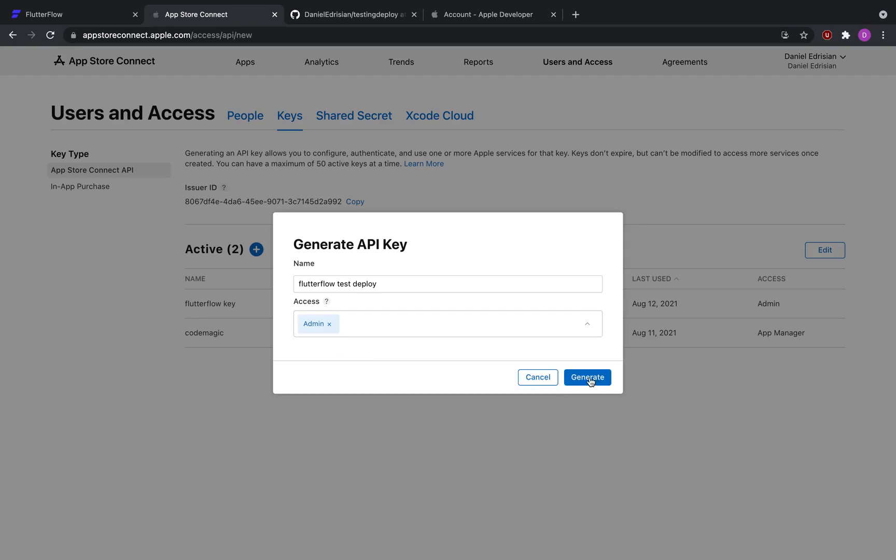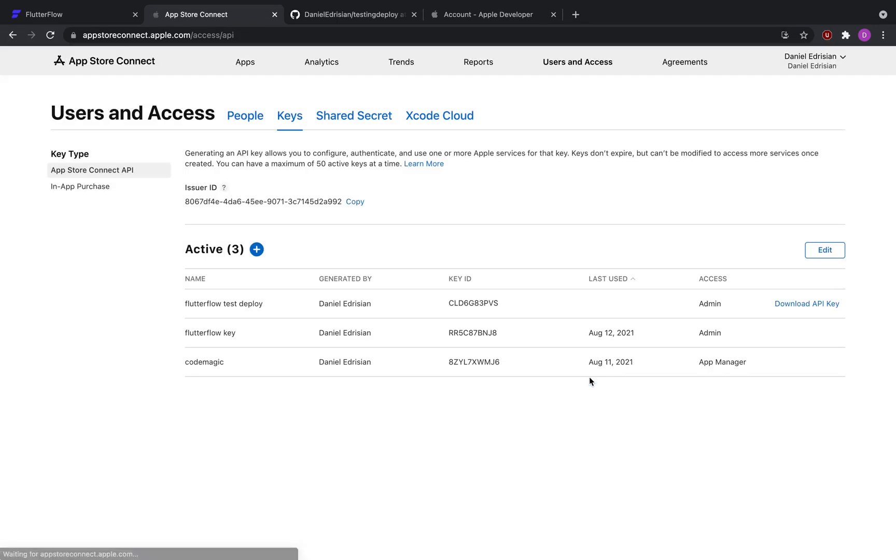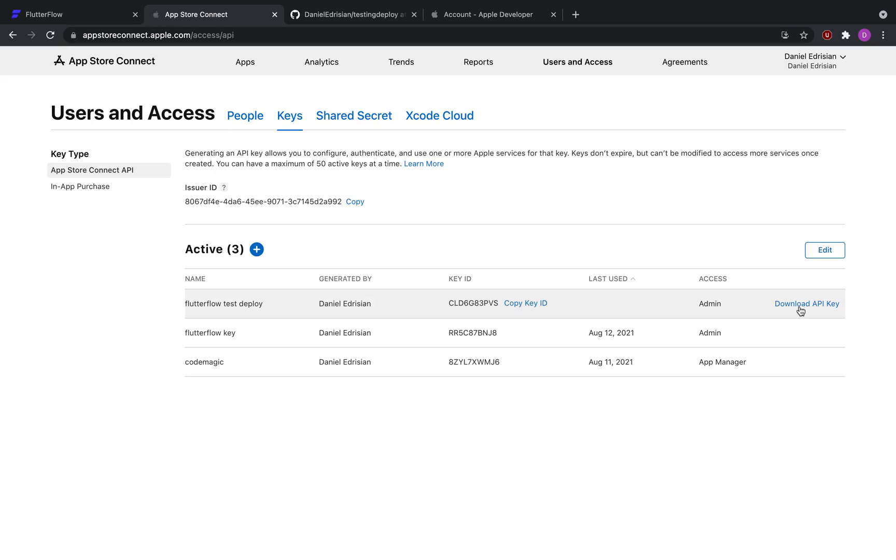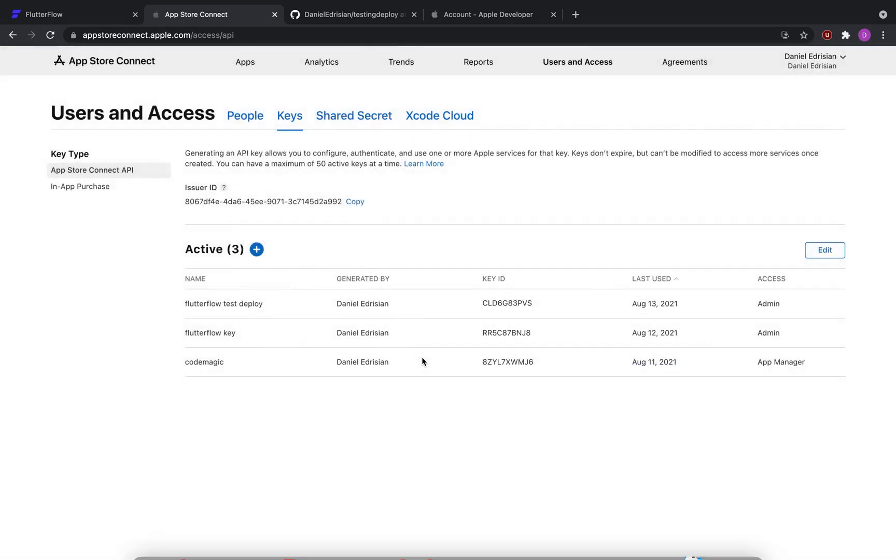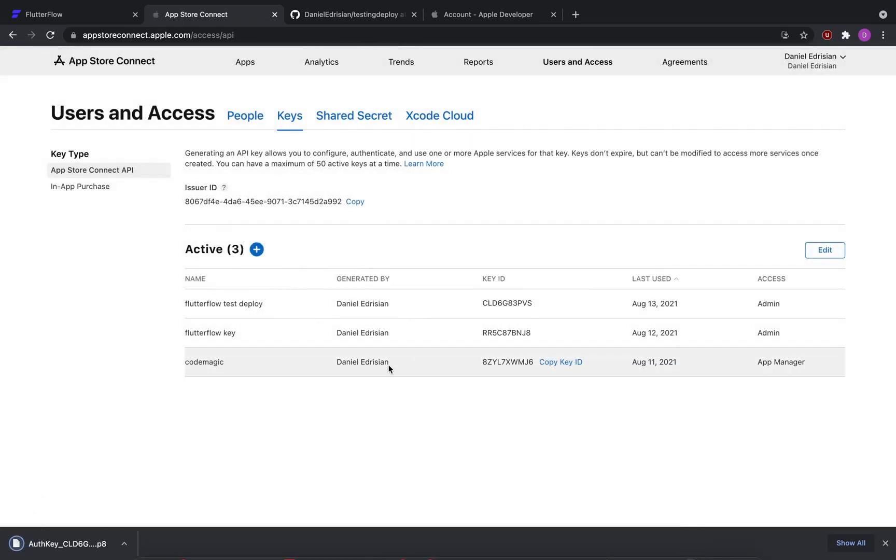So now we've generated the API key. You can see the name Flutter Flow test deploy generated by me, the key ID, and download API key. So make sure that once you've created your API key, that you download the API key. Click this, select download, and it's telling you that you can only download it once. So download it and make sure you don't throw it in the trash.